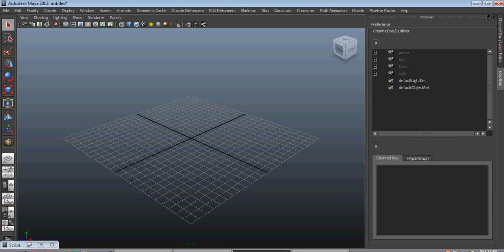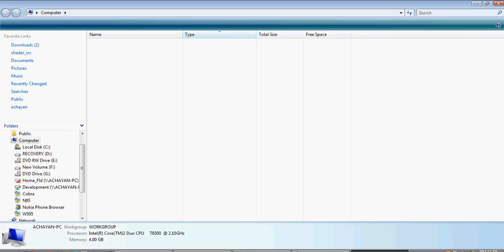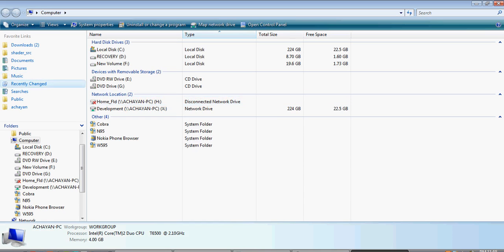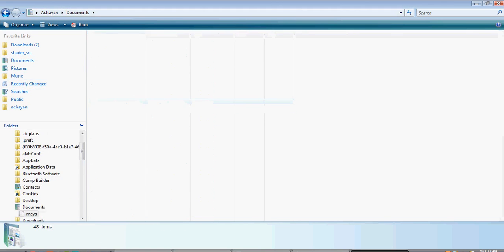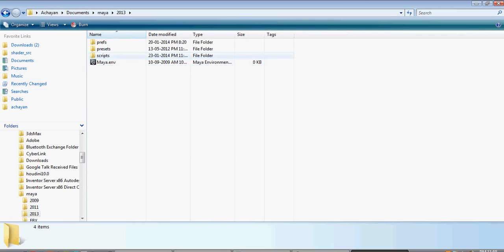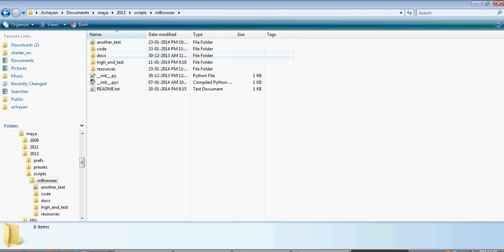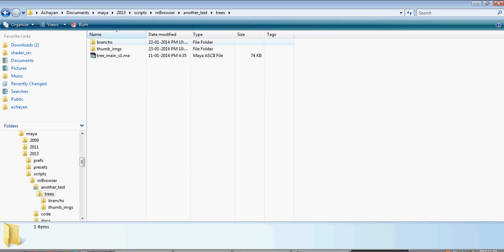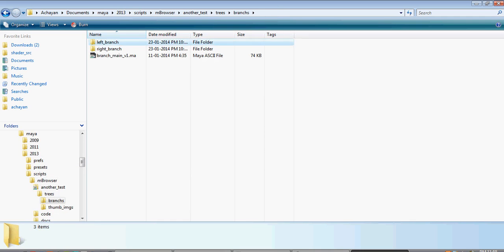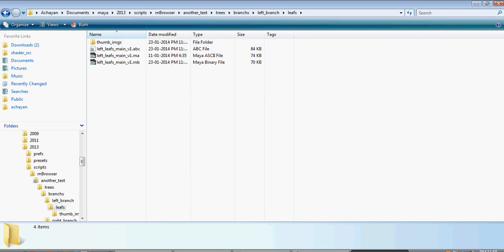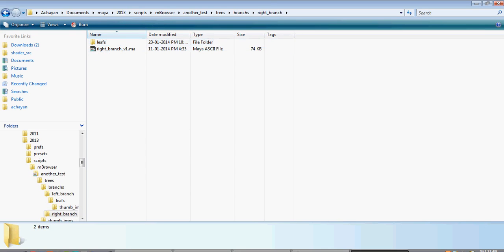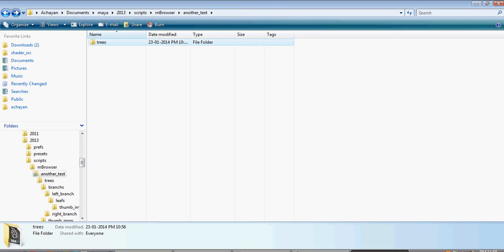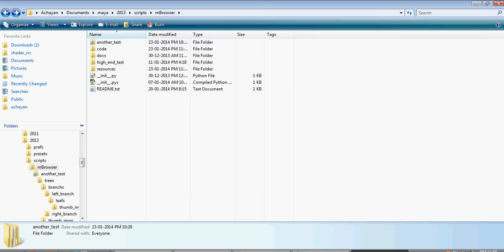Right now it can support multiple folder structures. Like how many subfolders you want, you can just have so many — it's up to you. Say for example I have my trees, like branches and left branch, leaves like that. You have a lot of options for multiple folders.